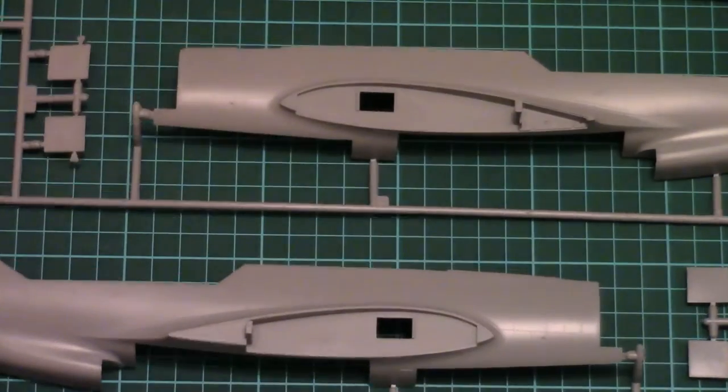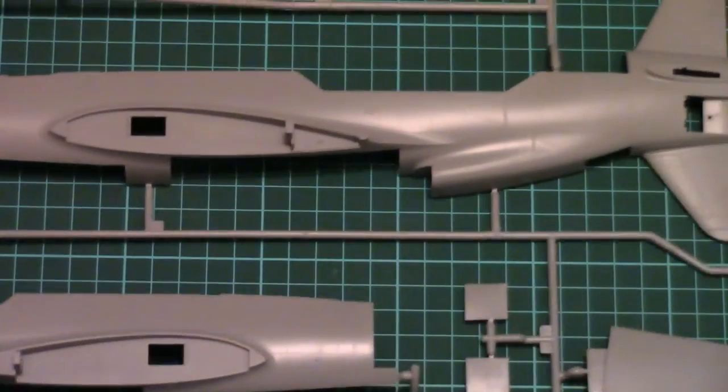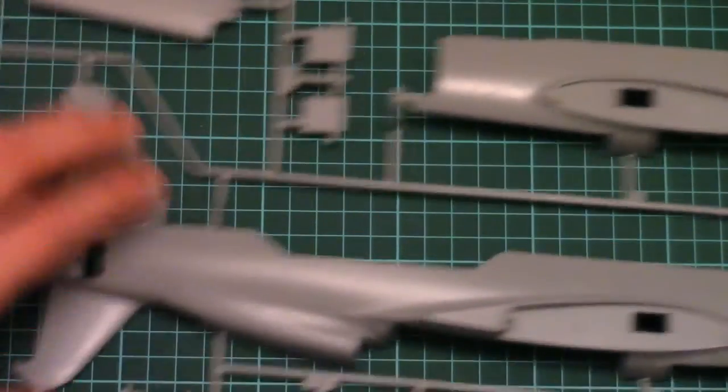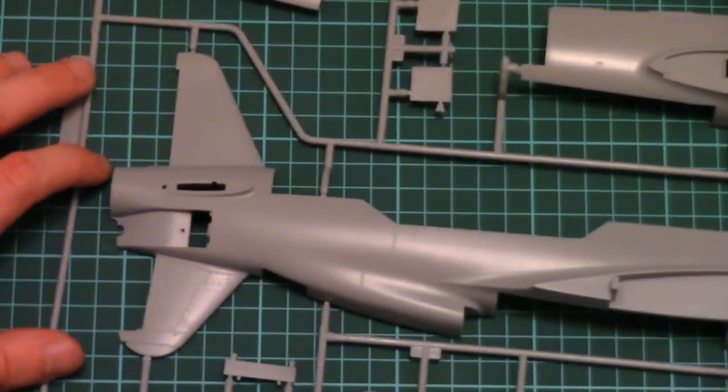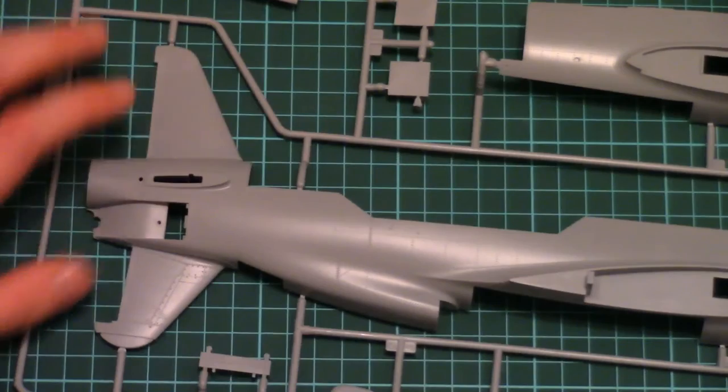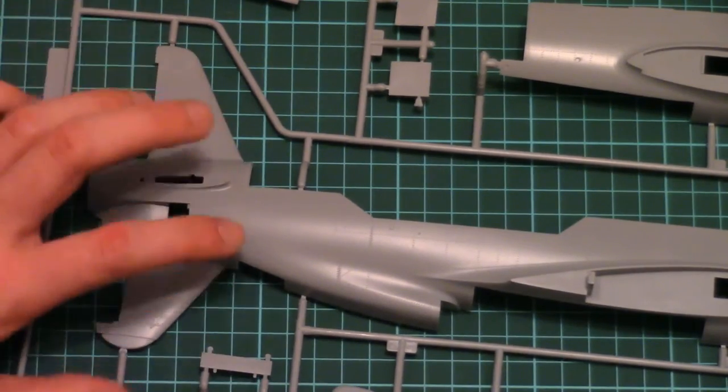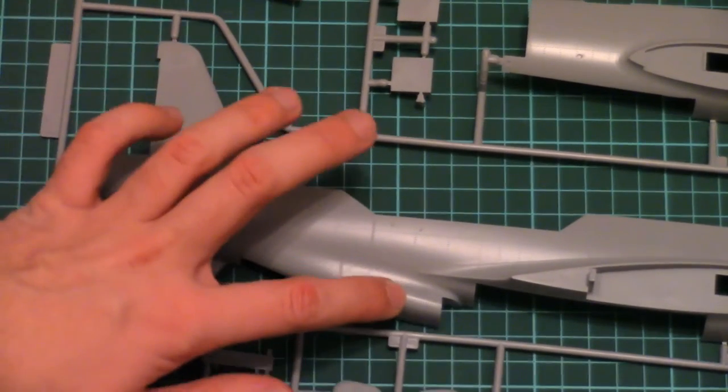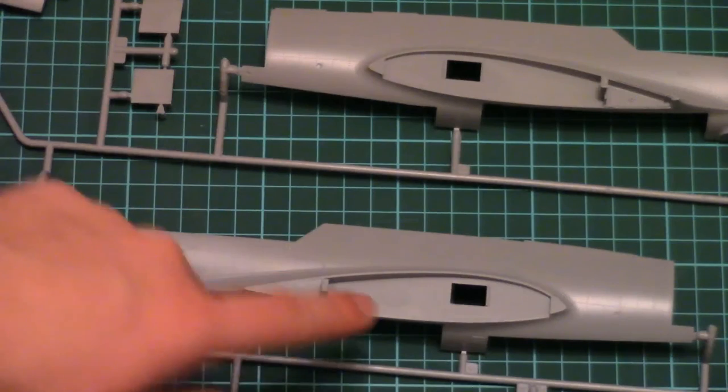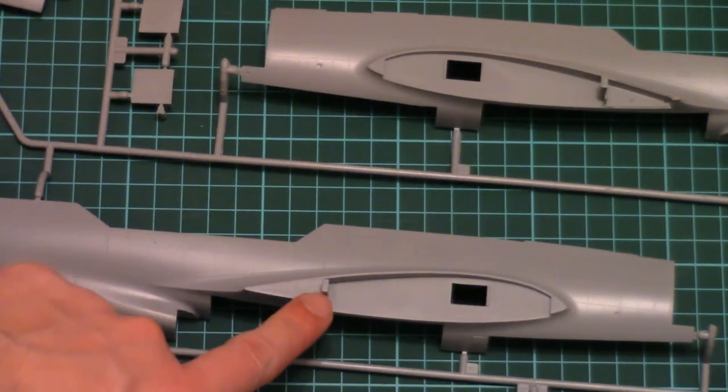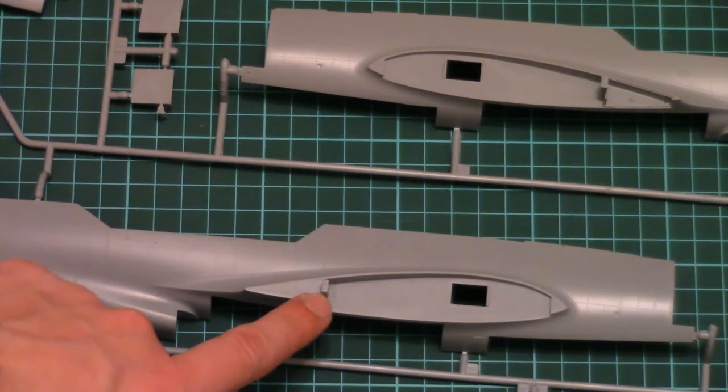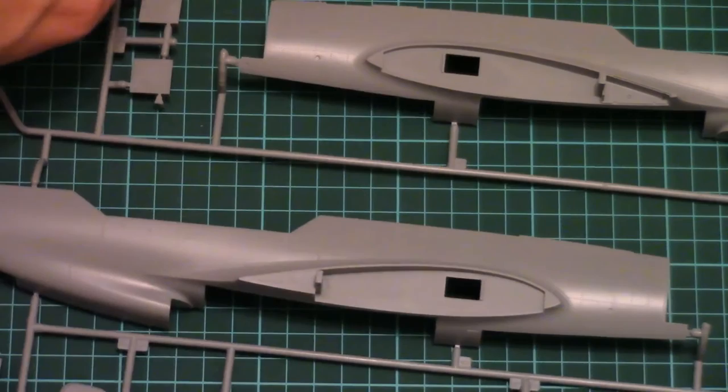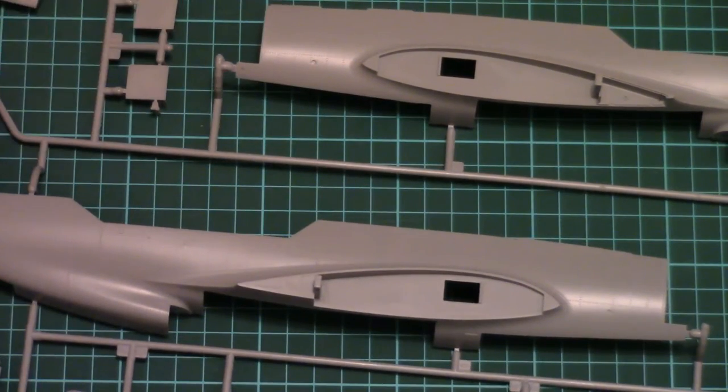Here they are. So here is one fuselage half and here is another one. Note that both are molded together with tail segments and also with air intake. We have also special tabs for the wings. Because wings will be huge as you remember. And you will need some support for them.